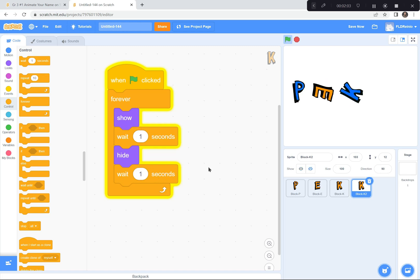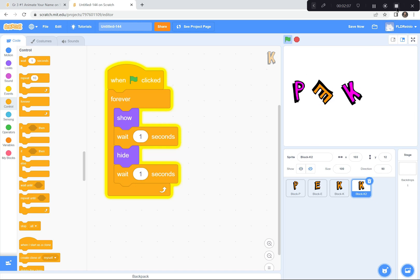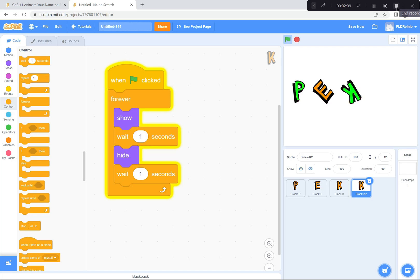You can try that too using the Looks button where you'll find Show and Hide. I also have a Forever loop and two 'Wait 1 Second' blocks from Control — one after Show and one after Hide. I'll let you try that, and if you get stuck, please take a look at my code. When you're ready for the next part, I'll be here waiting.